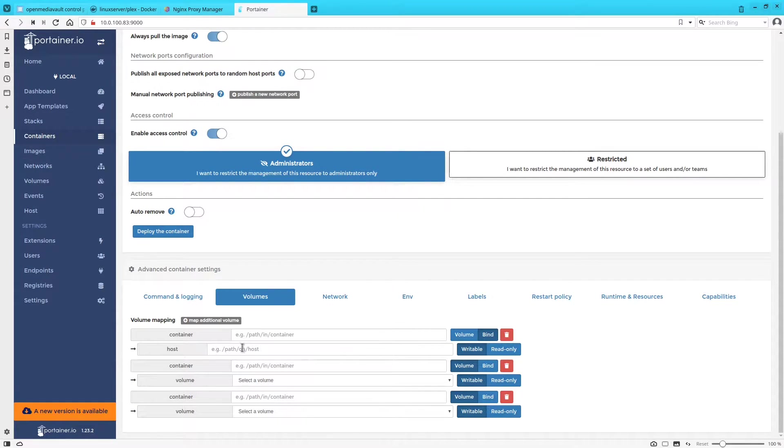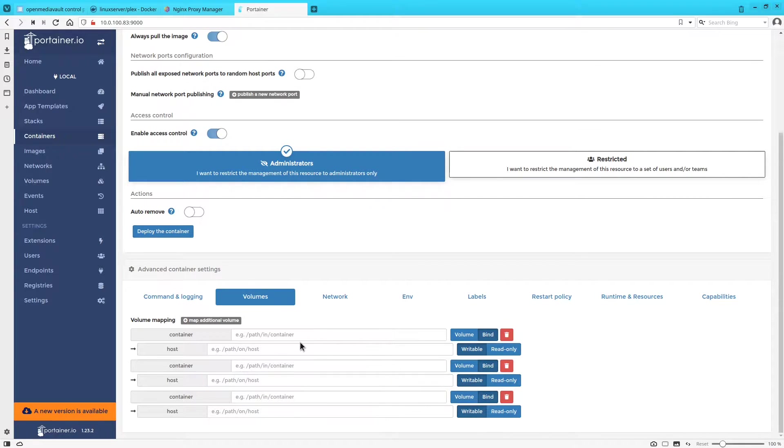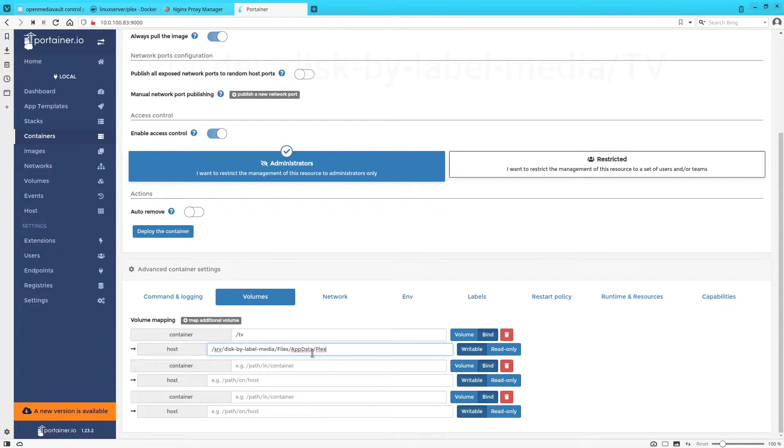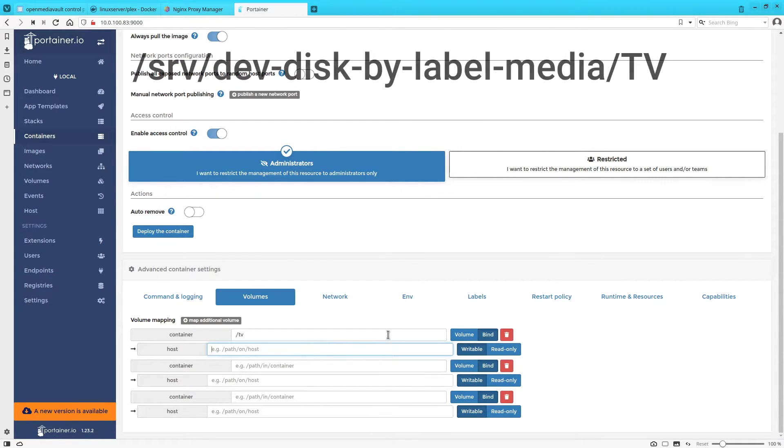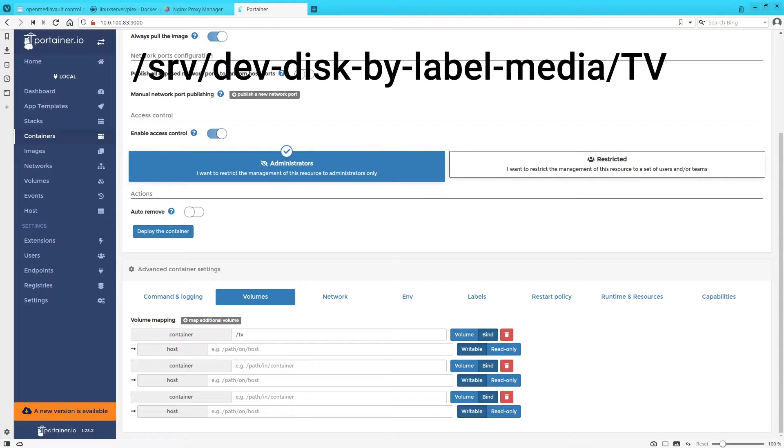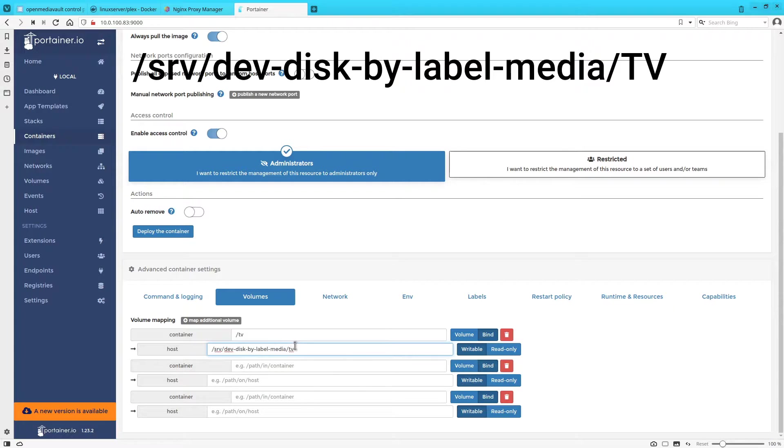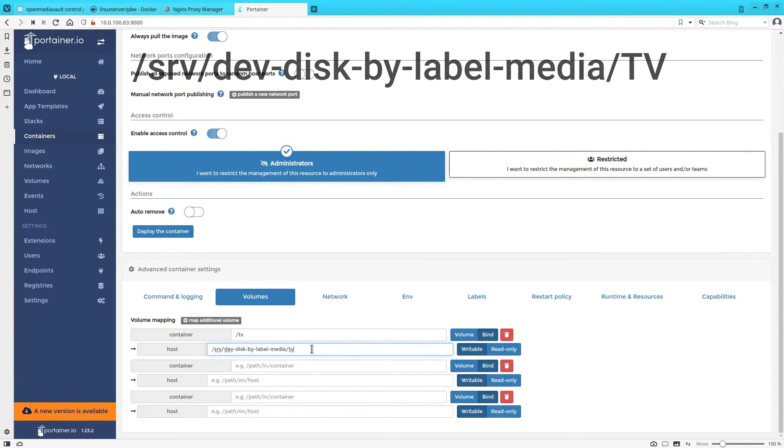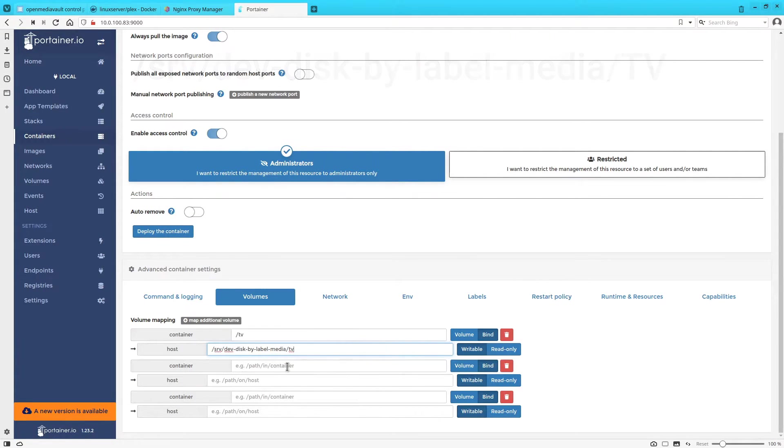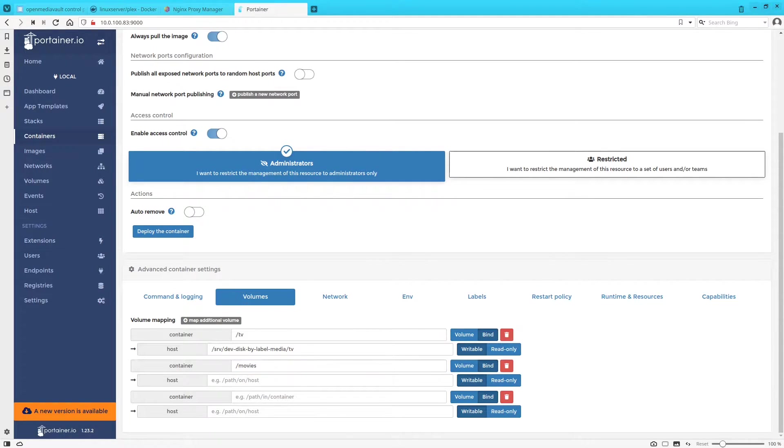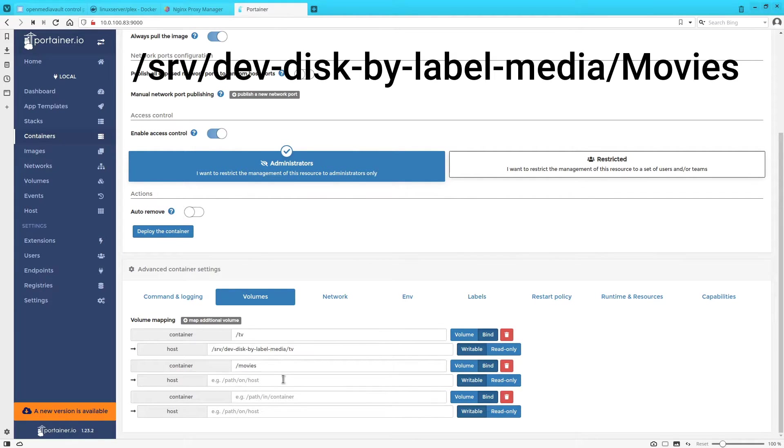So you're going to create three bind volumes and the first one is going to be mounted to slash tv. We're going to mount that to our TV shared folder here. And just so you know it's slash srv slash dev dash dash disk dash by dash label dash media slash tv. We're going to mount slash movies to the same path except instead of tv it's going to be movies.